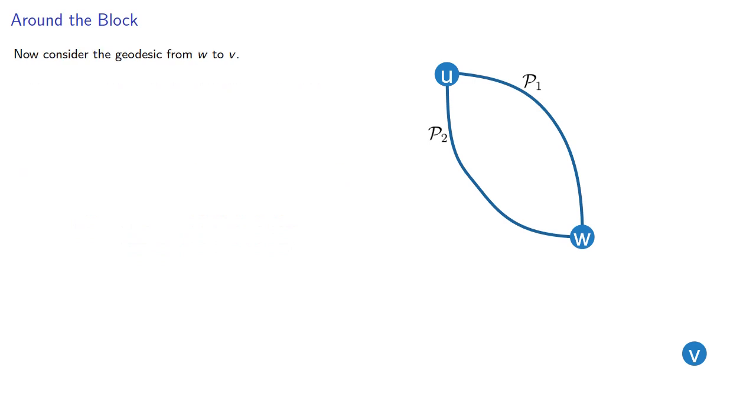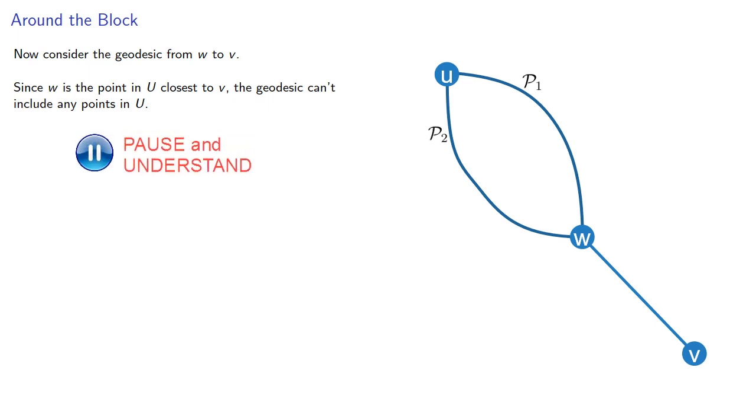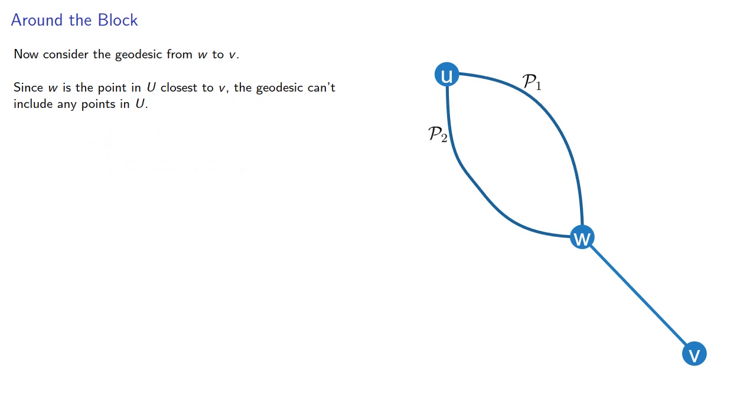Now, consider the geodesic from W to V. Since W is the point in U closest to V, the geodesic can't include any points in U. And since G is connected, there has to be a path from U to V as well.